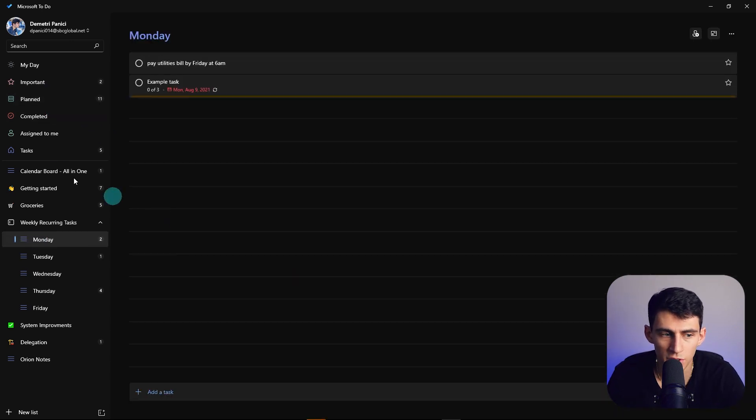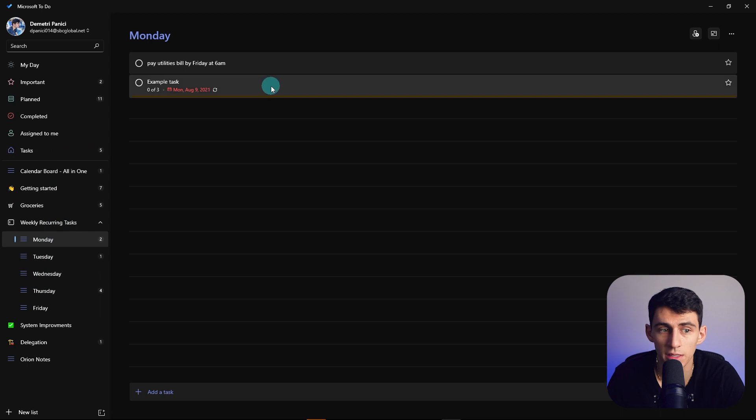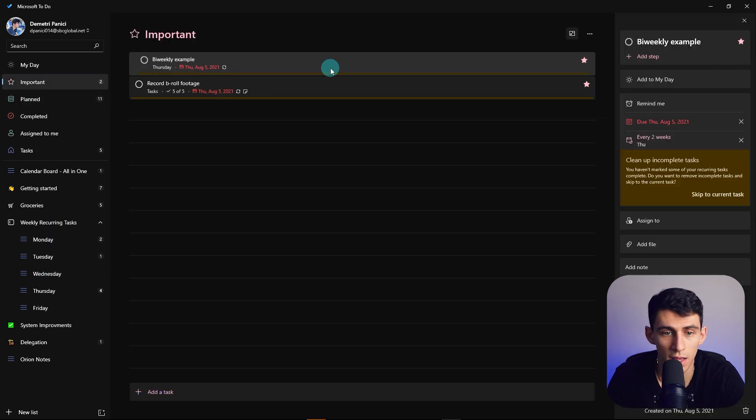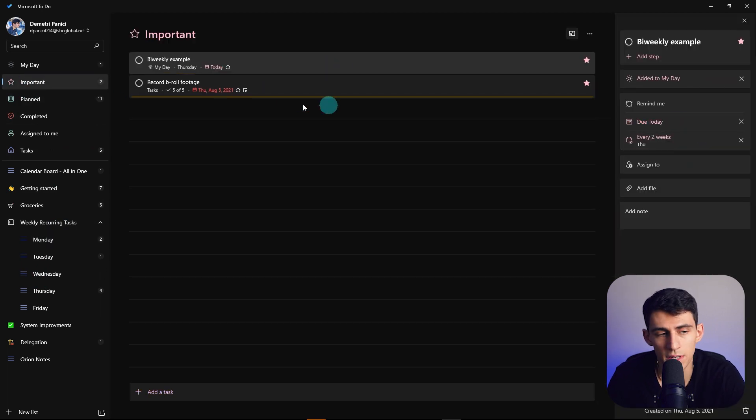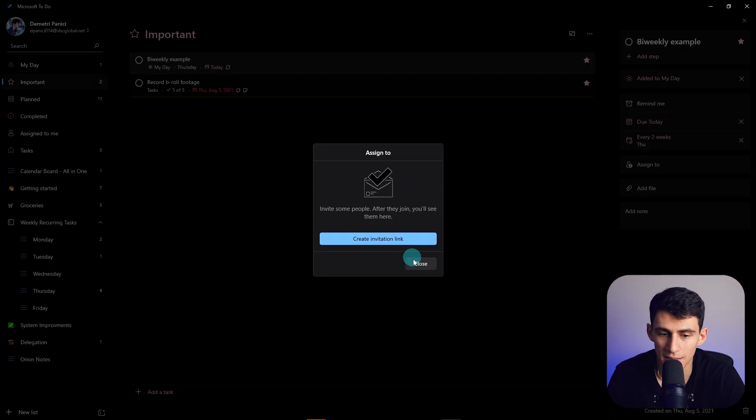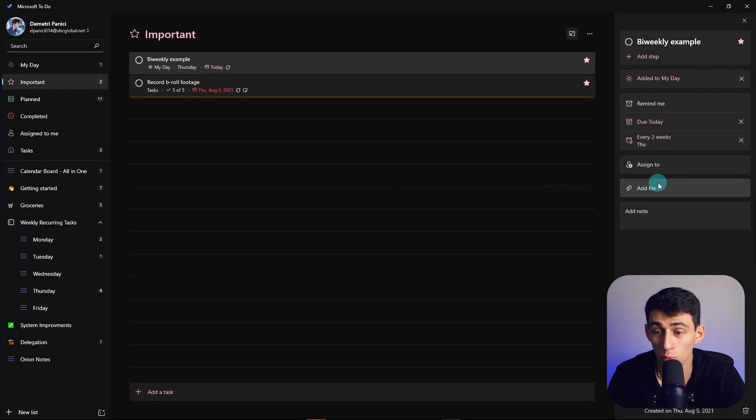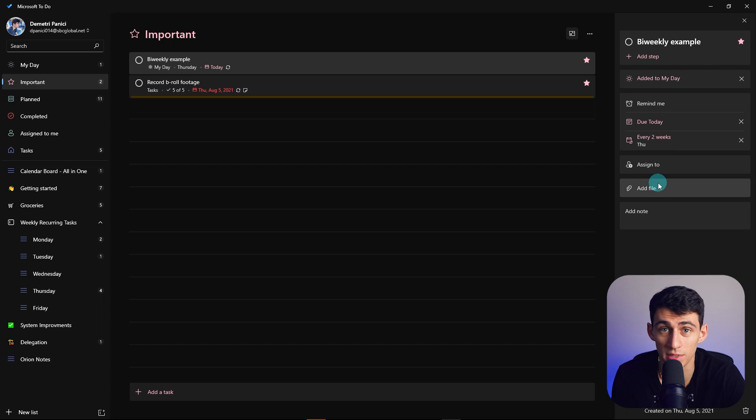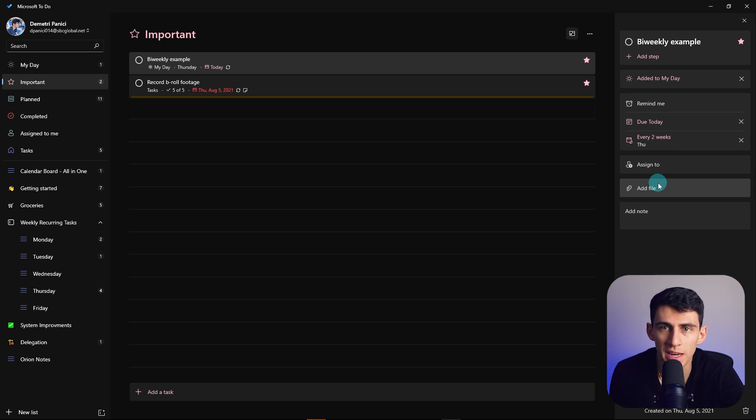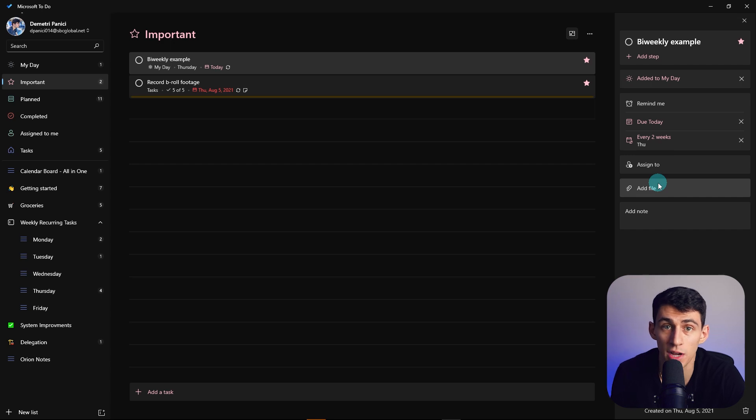And then when you get into the application, you'll see a software that is actually very well organized. It has a list functionality, recurring task functionality. You can attach images and files. And there's even in my day, an important section so that you can categorize things accordingly. The assigned to functionality works really well when you do work with teams. And this even syncs with Microsoft Planner, which isn't my favorite project management tool ever, but does get the job done.